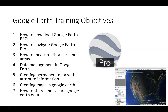Our objectives for this training: first, I'm going to show you how to download Google Earth Pro to your computer. Google Earth Pro is a free software program, and it is something that is relatively easy to use.